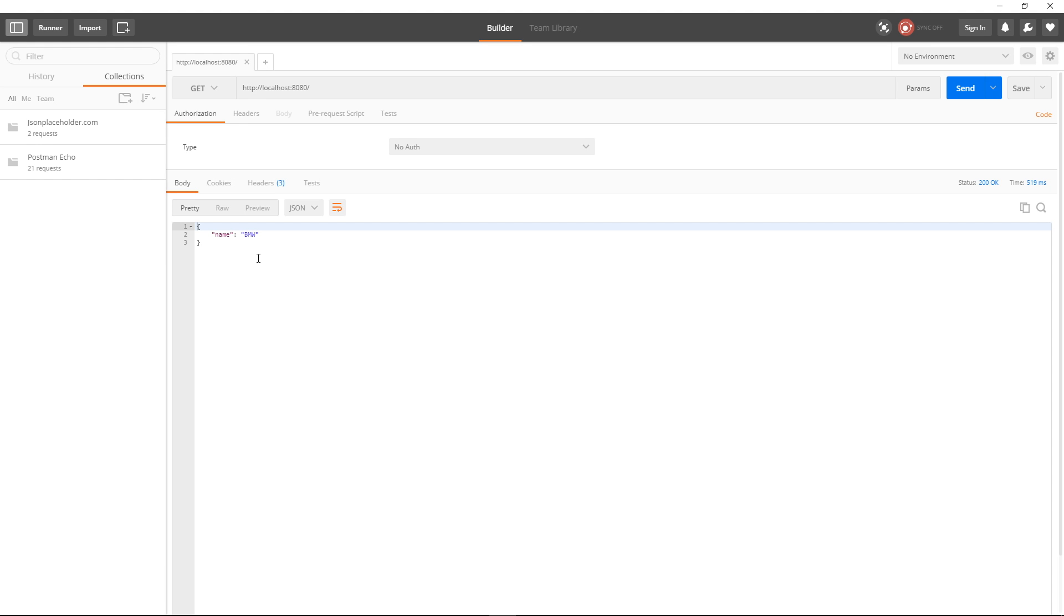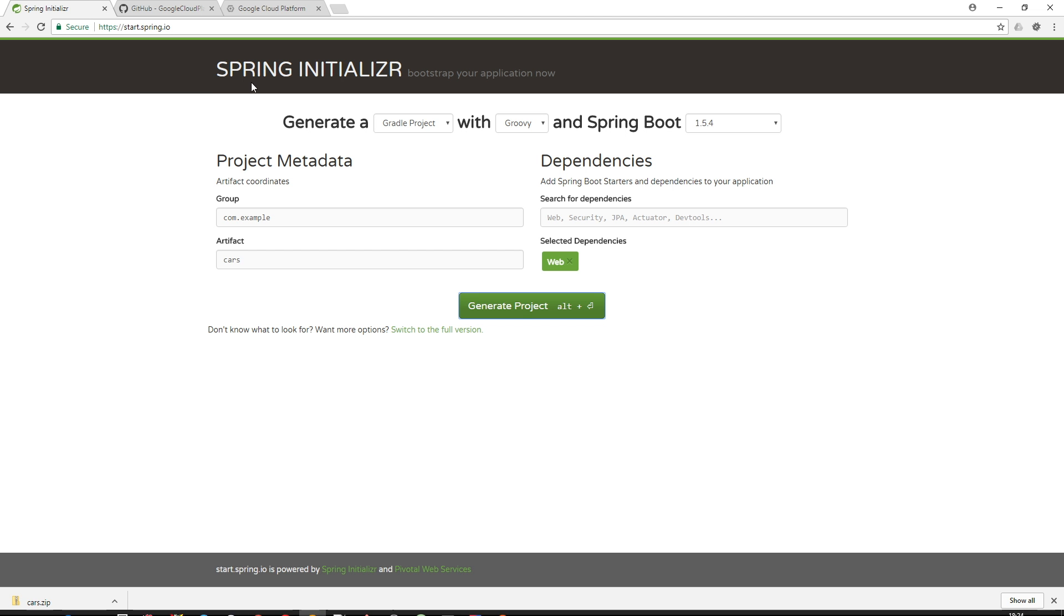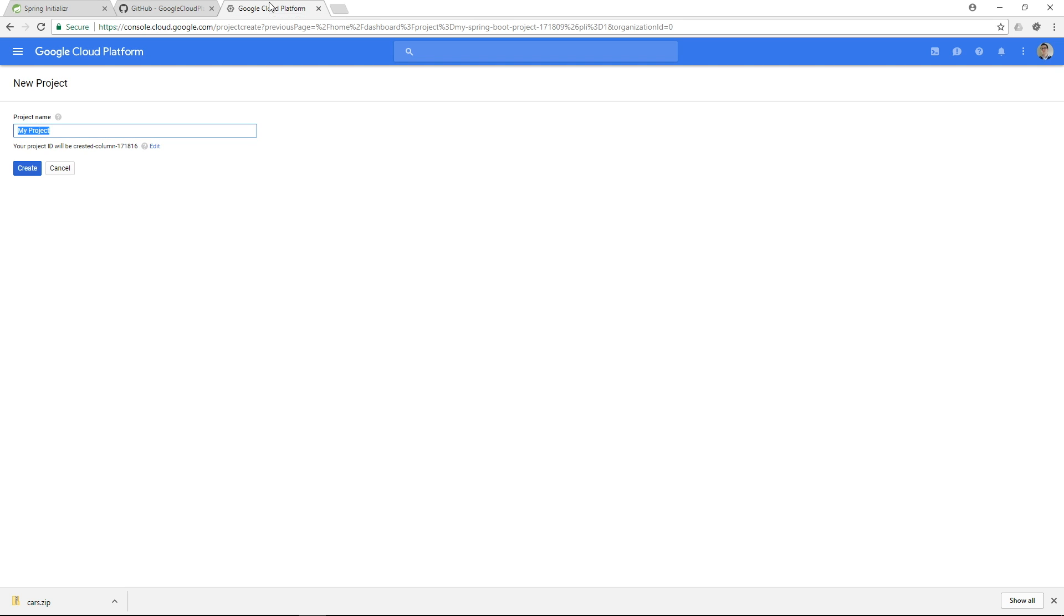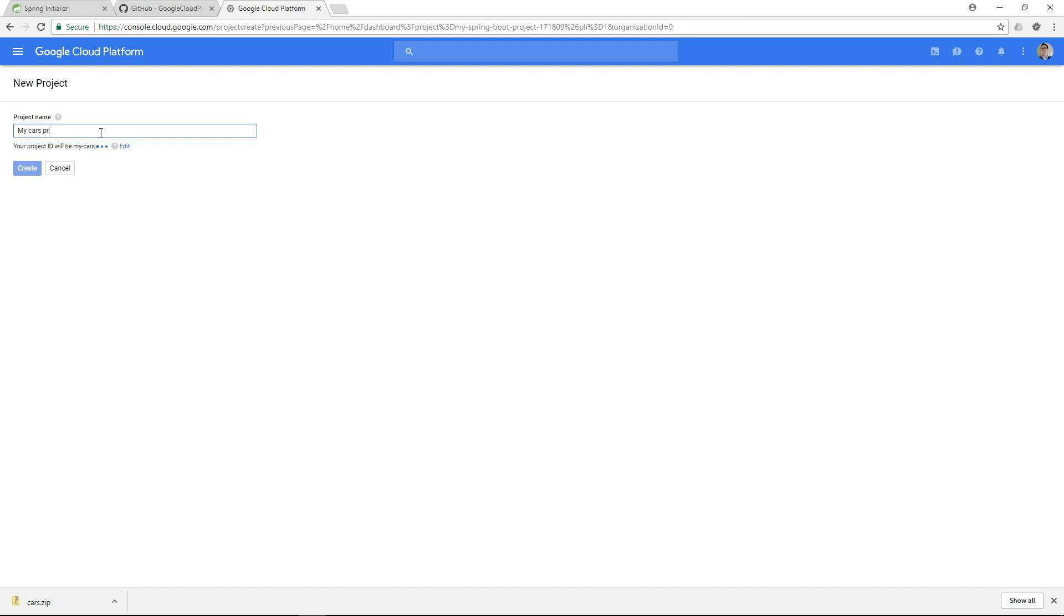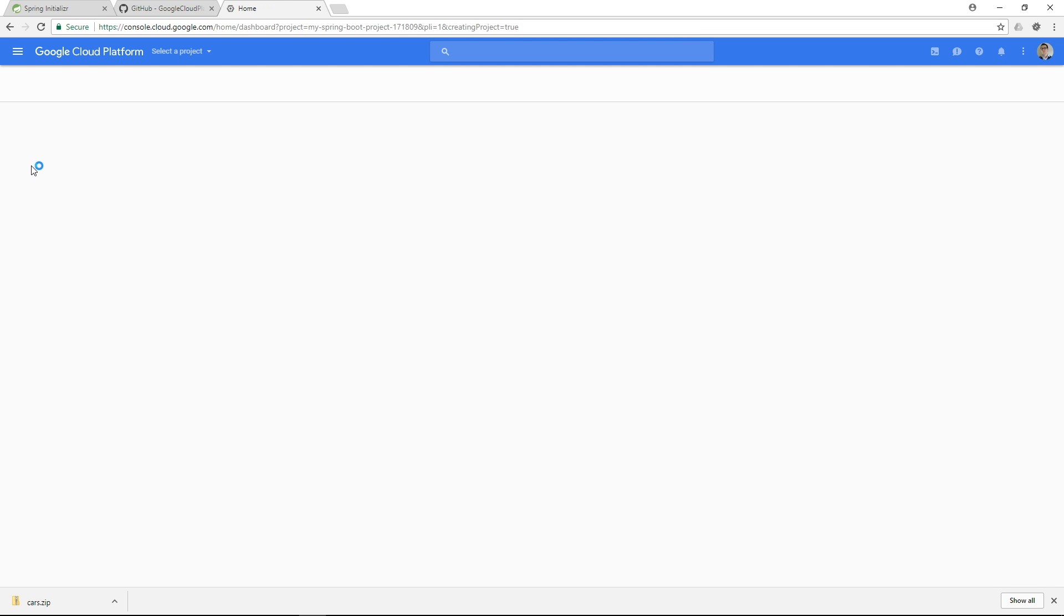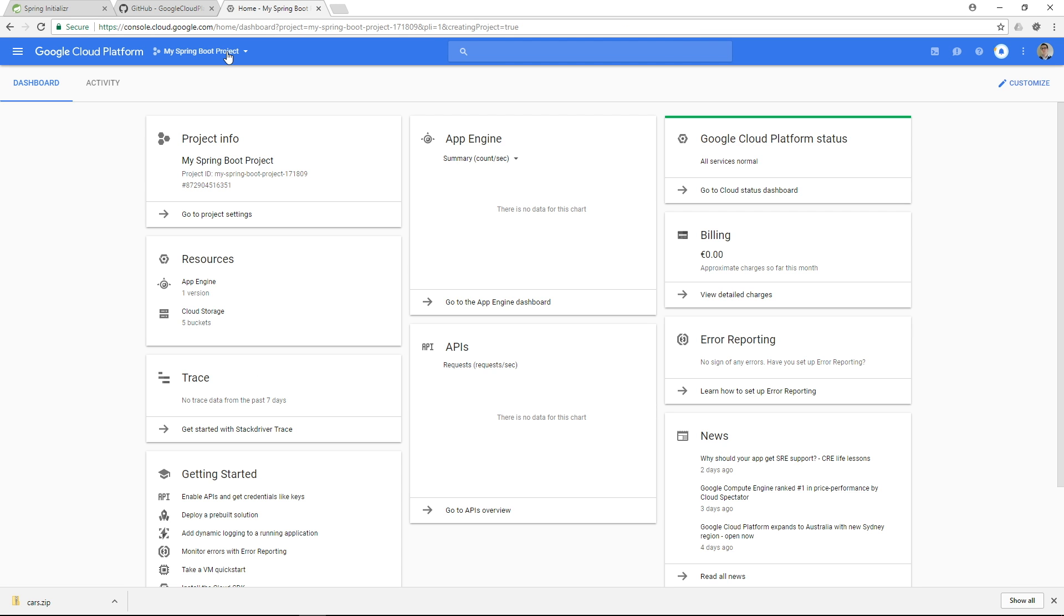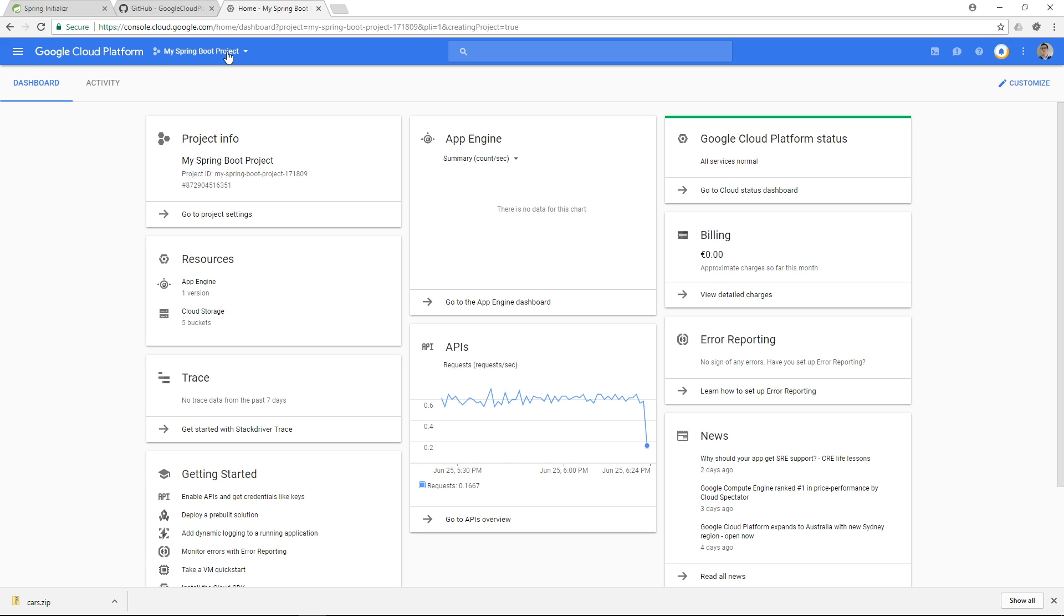Now moving forward since the application is working locally I would be pretty much interested to see it deployed on the Google Cloud as well. So to do that I'm gonna go to the Google Cloud platform. And I'm in the process of creating a new project. Let's call this My Cars Project. And I'm gonna click Create. And of course this will take a while until it's being created but soon I will be able to select it in the project list.